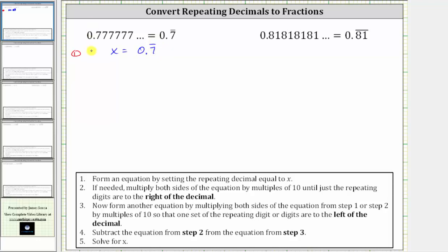to the right of the decimal. So let's label this equation two as well from step two. Step three, form another equation by multiplying both sides of the equation from step one or step two by multiples of 10 so that one set of the repeating digit or digits are now to the left of the decimal. Because the seven is repeating, we need to have a new equation where we have one seven to the left of the decimal.